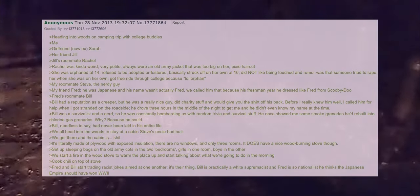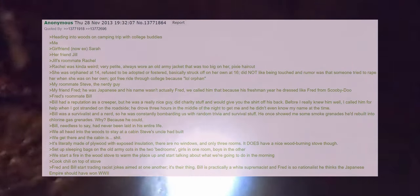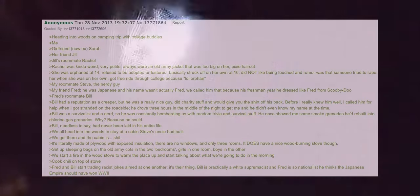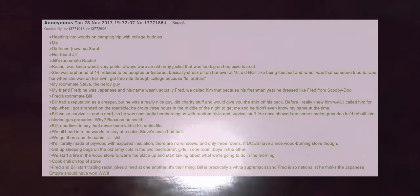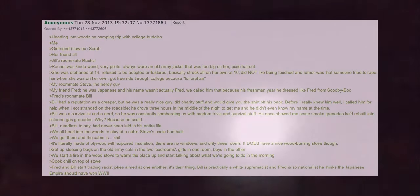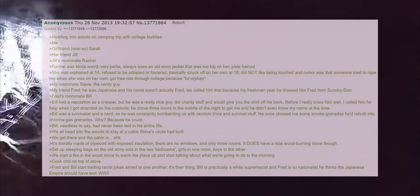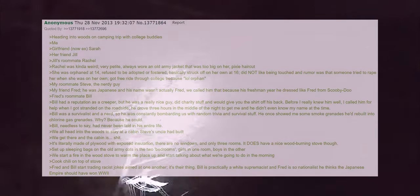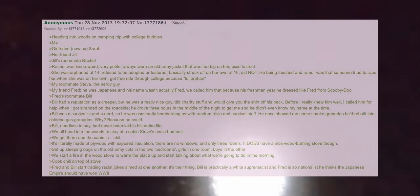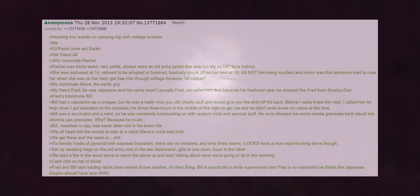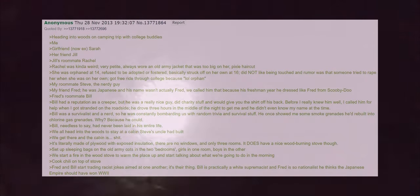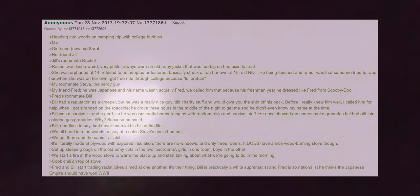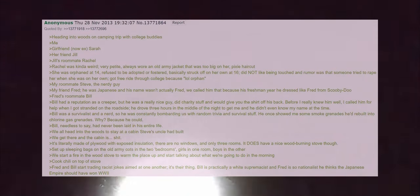Bill was a survivalist and a nerd so he was constantly bombarding us with random trivia and survival stuff. He once showed me some smoke grenades he'd rebuilt into chlorine gas grenades. Why? Because he could. Bill, needless to say, had never been laid in his entire life. We all head into the woods to stay at a cabin Steve's uncle had built. We get there and the cabin is shit. It's literally made of plywood with exposed insulation, there are no windows and only three rooms. It does have a nice wood-burning stove though.